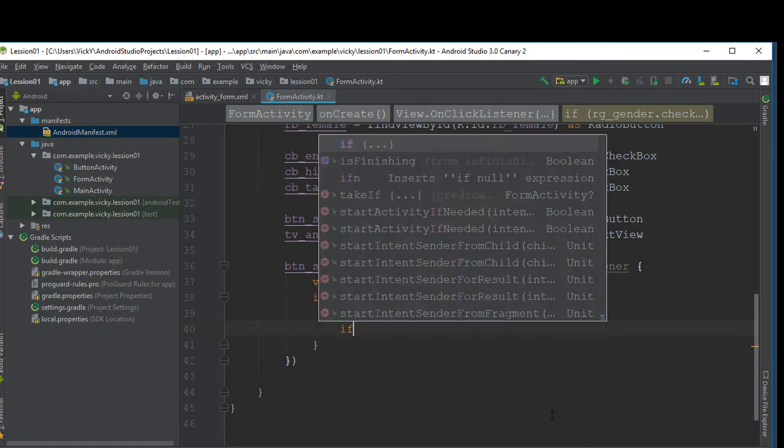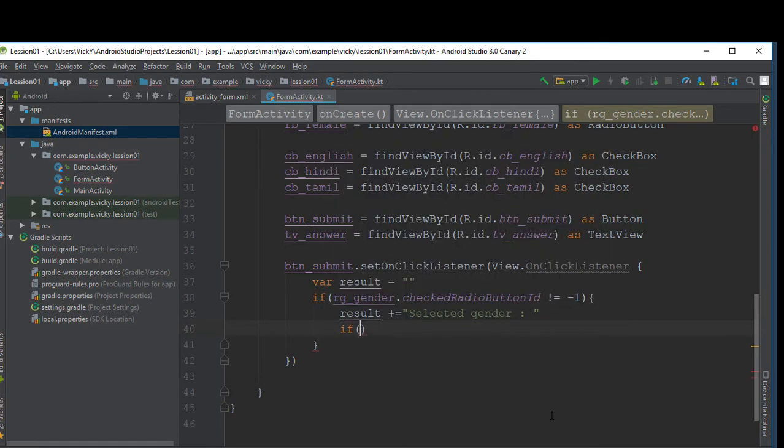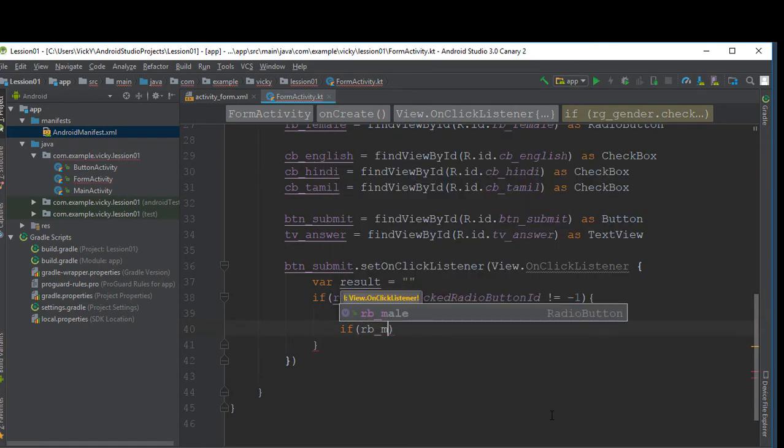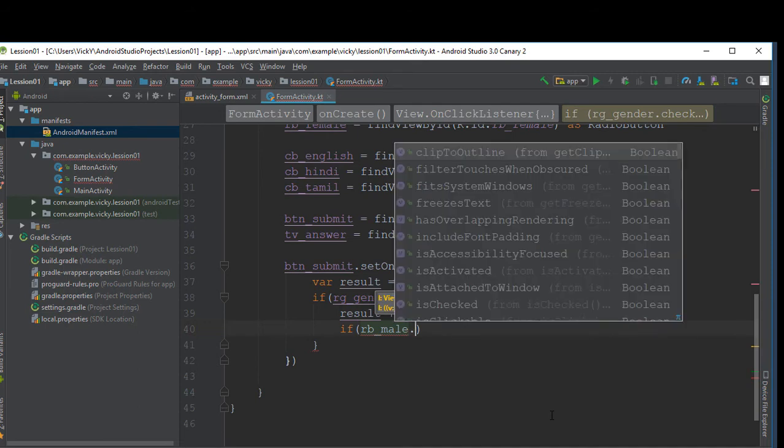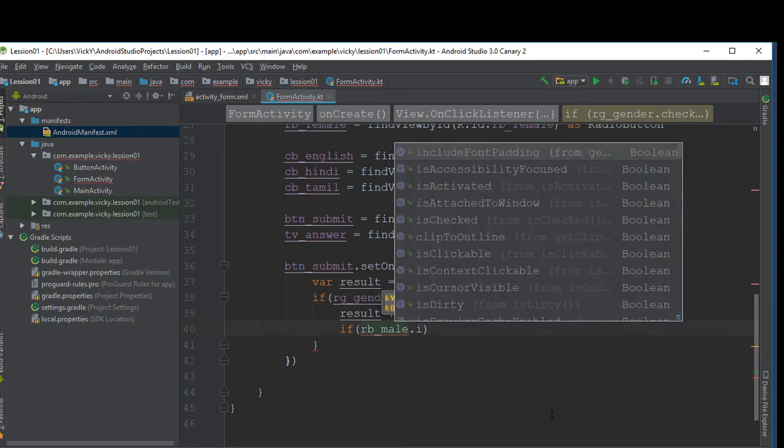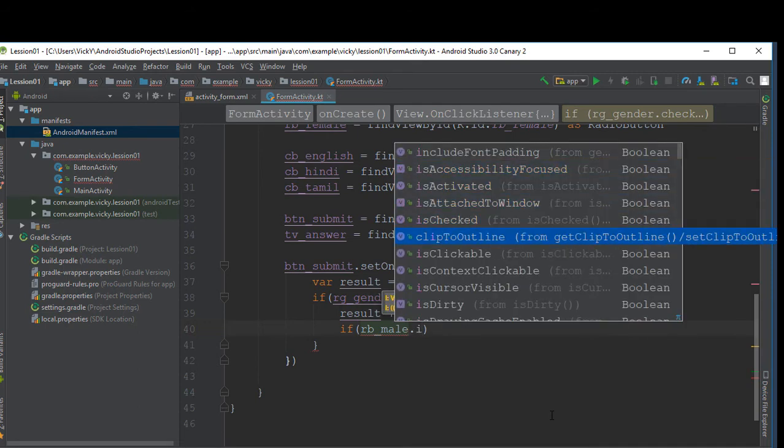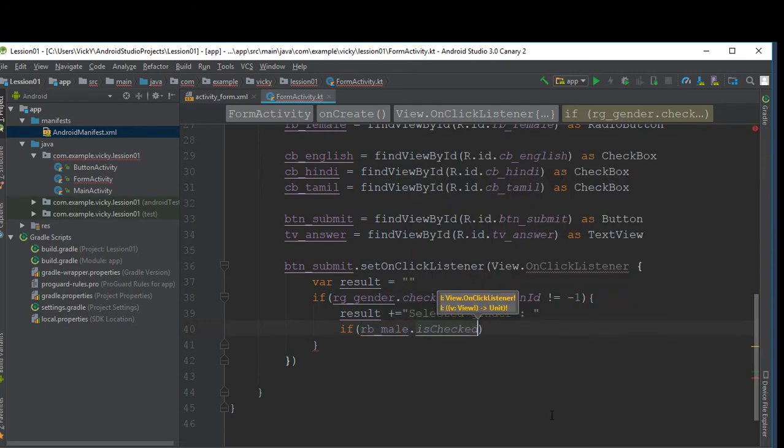If it is not minus one, then it will return the checked radio button id. If rb_male is checked, then we'll append male with the result.